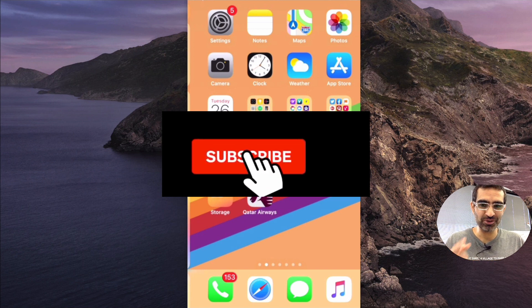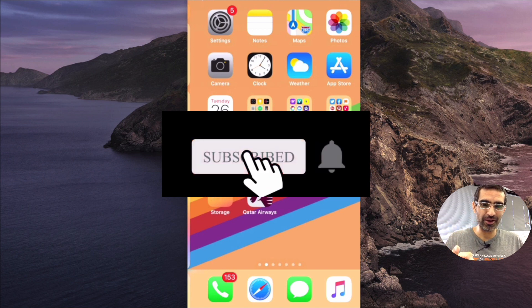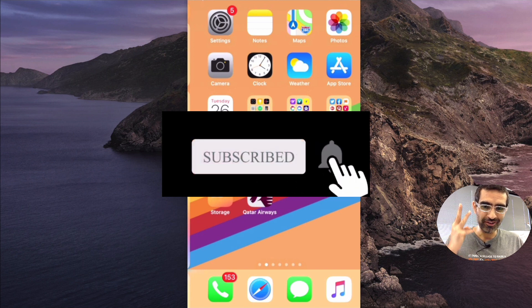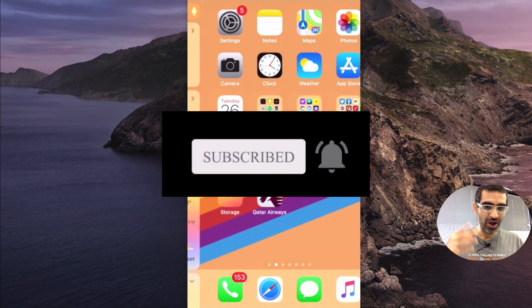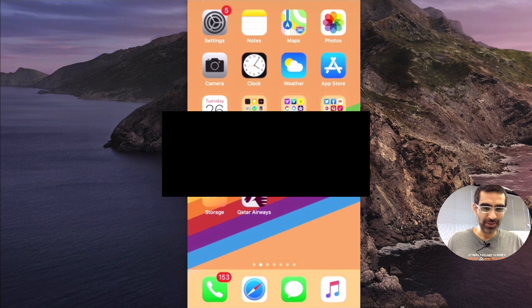Before we jump into it, you know what to do. Subscribe, hit the bell icon and also like this video. Alright, now let's jump into this.